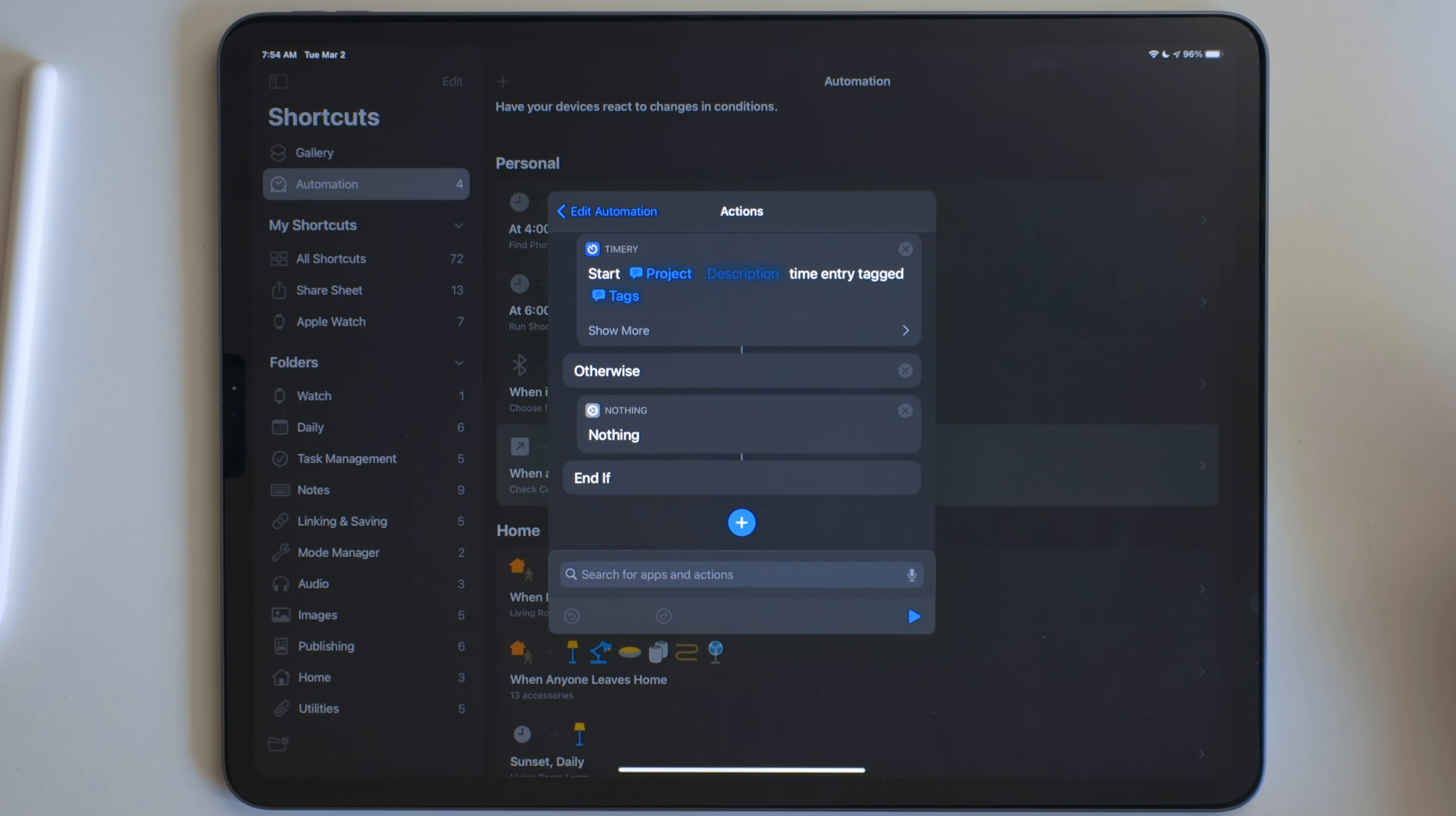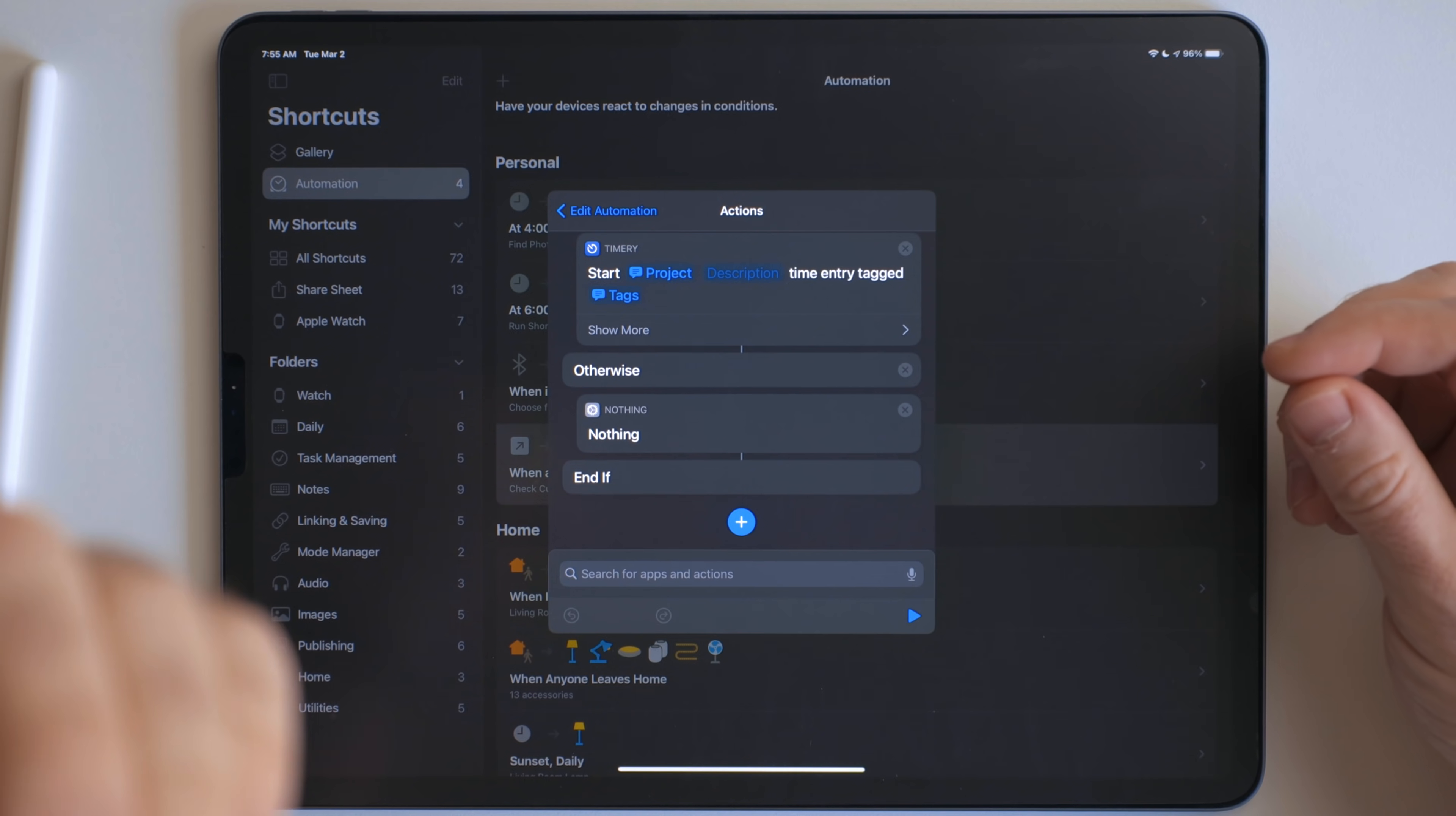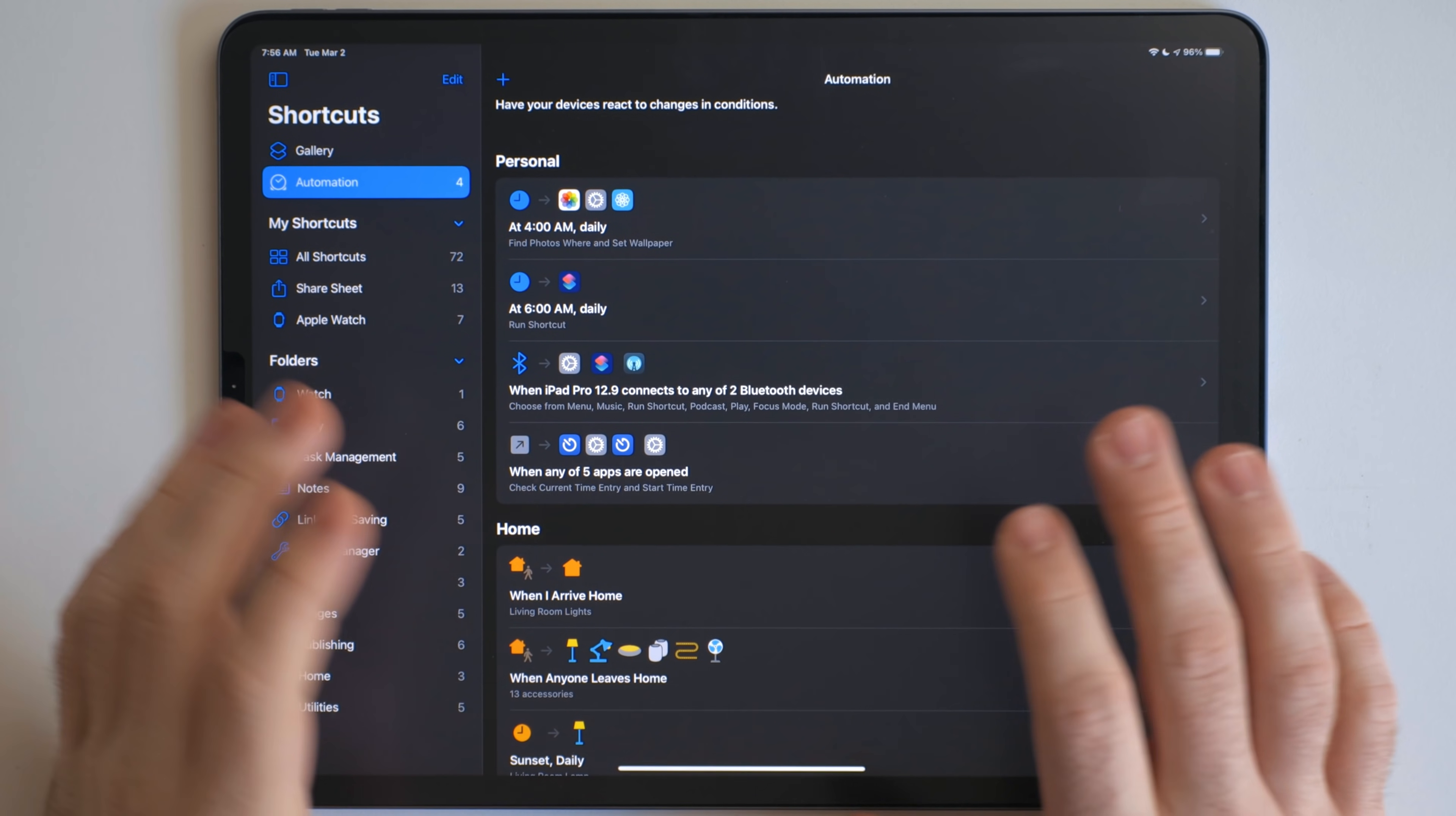I personally like time tracking for keeping track of what I work on throughout the day. I kind of find it helps keep me a little more focused on what I need to do. And this kind of helps remind me to do the time tracking.